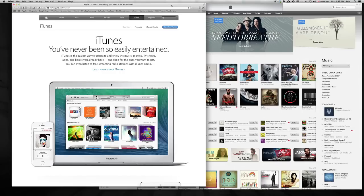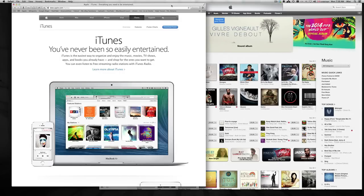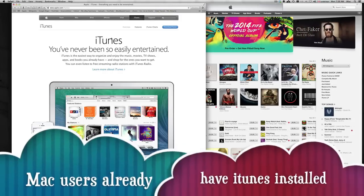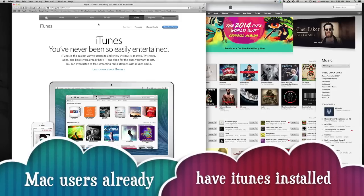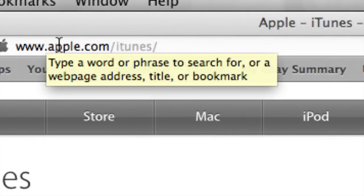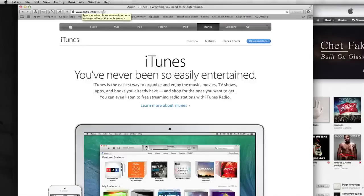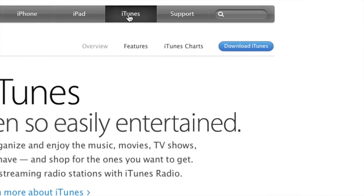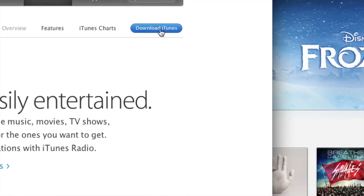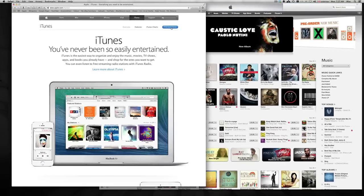First we need to download iTunes. You can go to Apple.com and download iTunes from there if you're on a PC running Windows. If you're on a Mac you already have iTunes, so you won't need to do that. Go to the web page on Apple.com, click on iTunes, and you'll see a blue button that says 'Download iTunes.' It's free and it won't take up too much space on your computer.